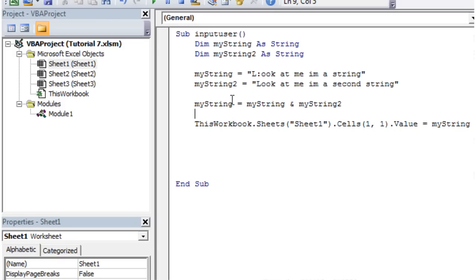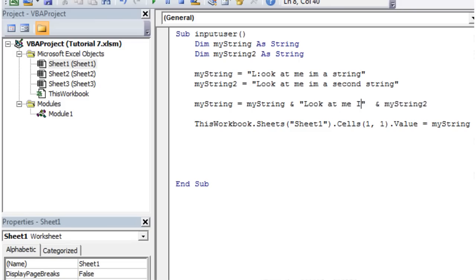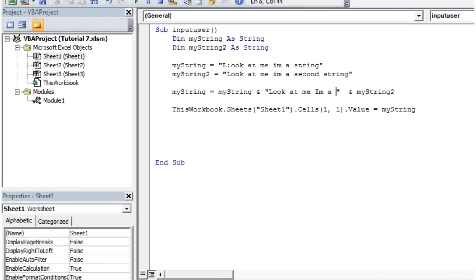So you can also, with your strings, you don't have to just have the variables. We can put in the middle, we can put something else. So we'll put another string here. So look at me I'm a string in the middle.